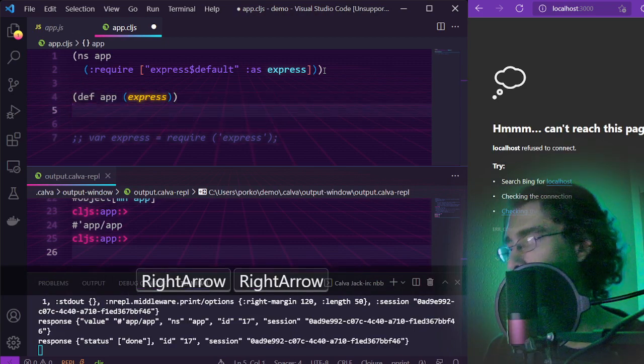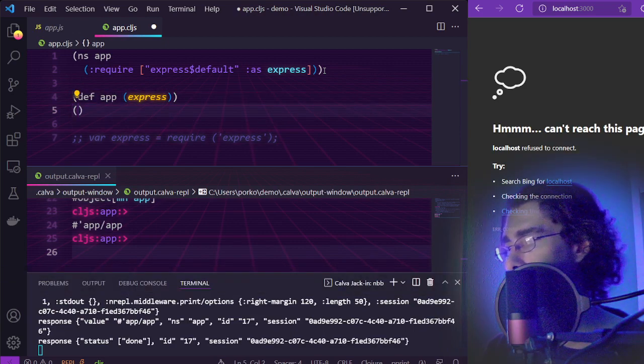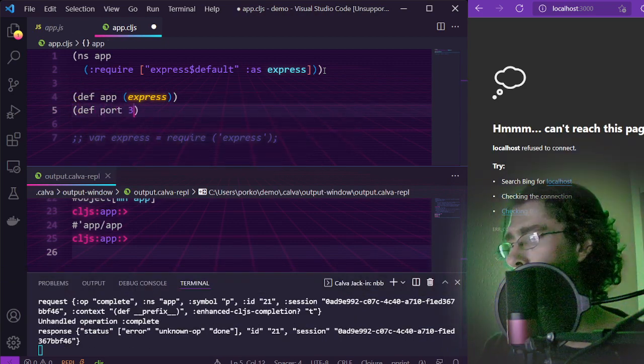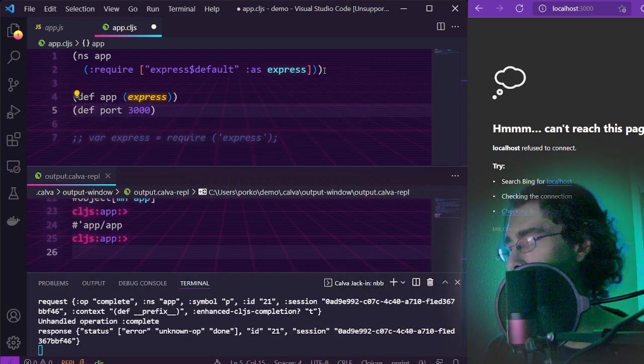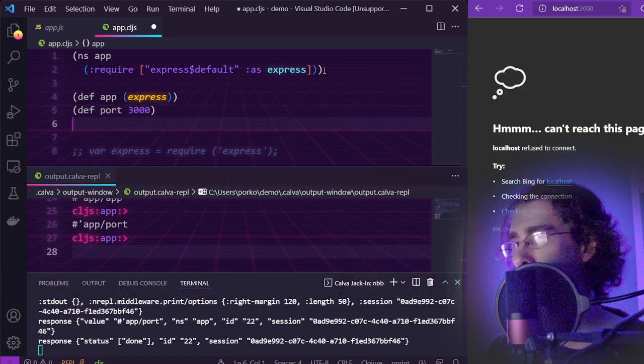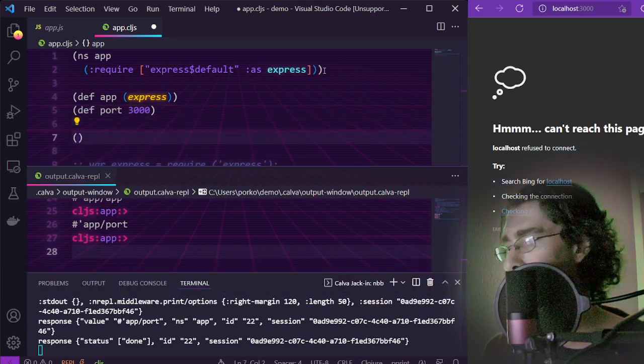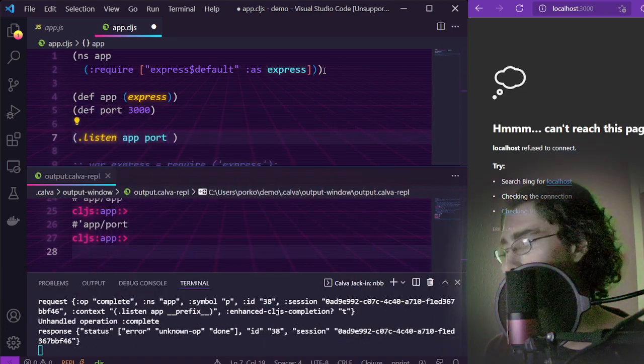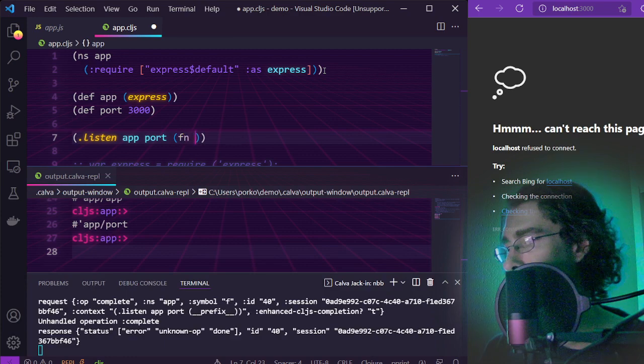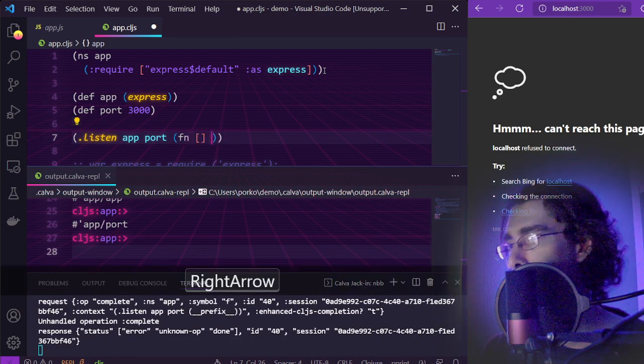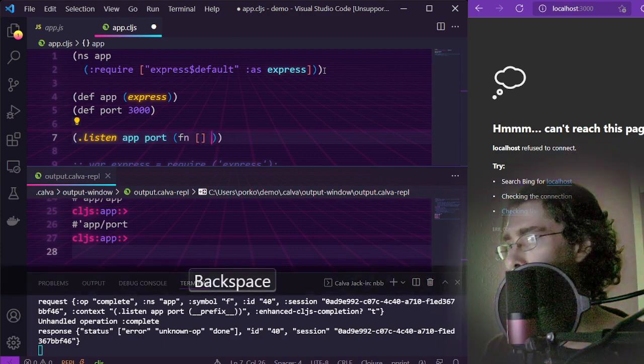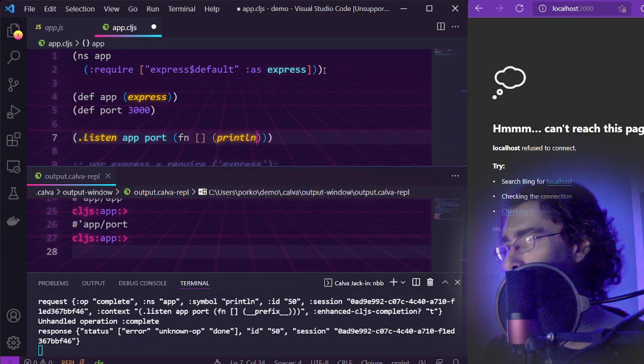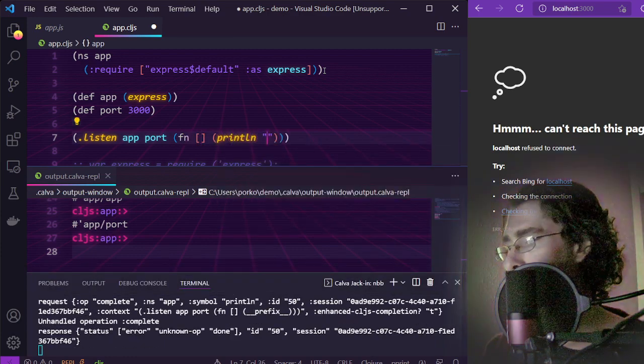Define our app as Express and port 3000. Start the server by listening on the port and define a callback to print that it is running.